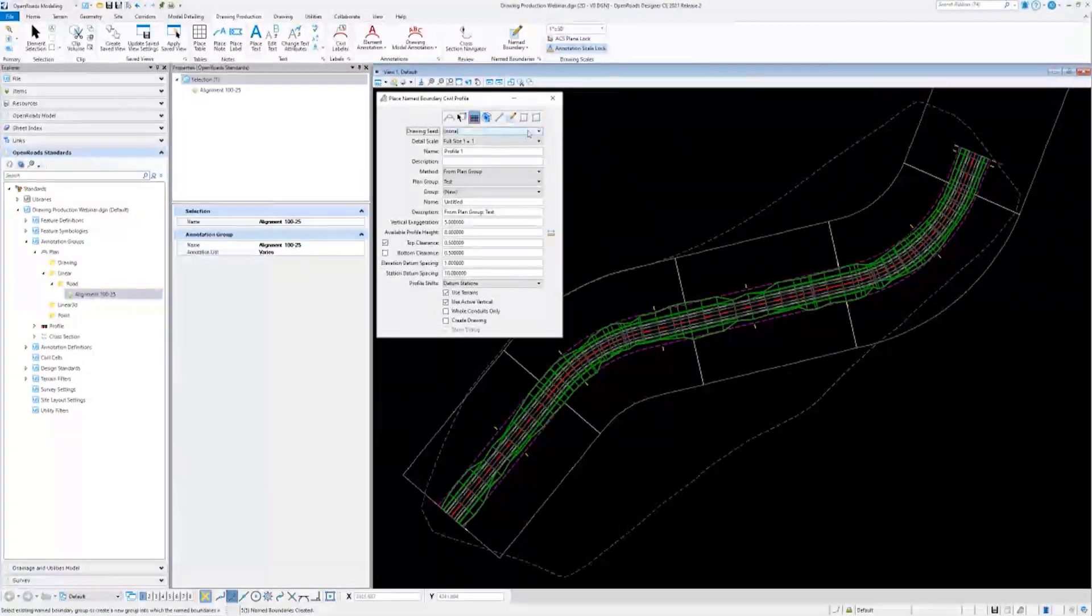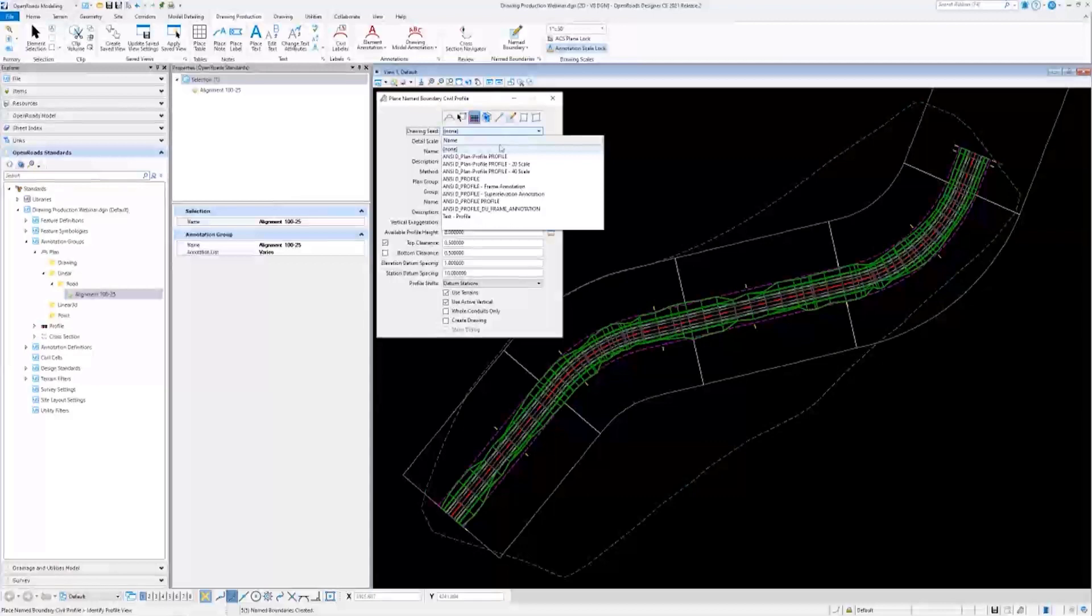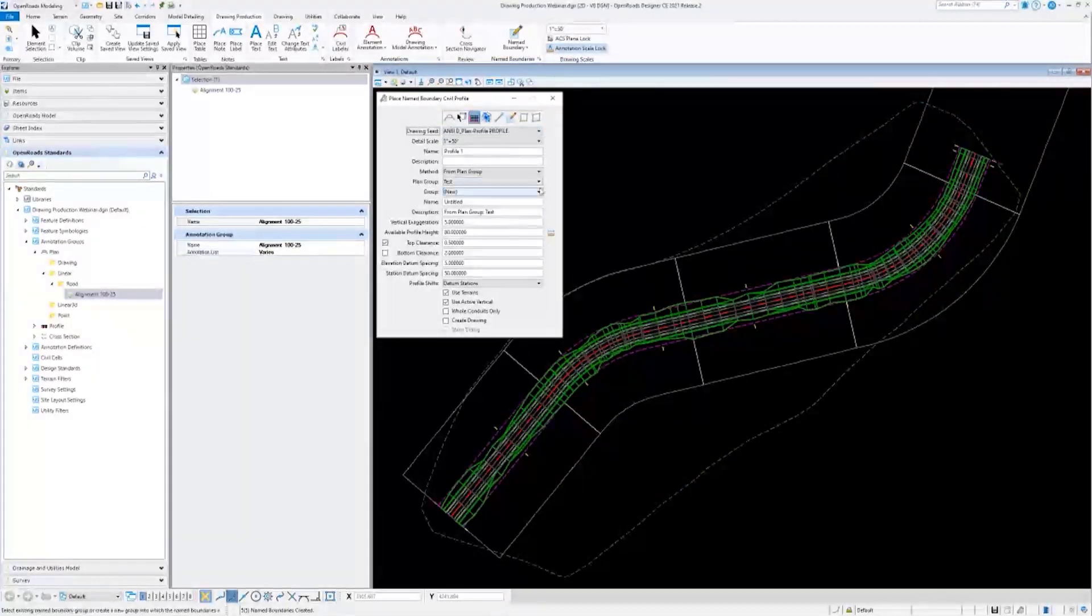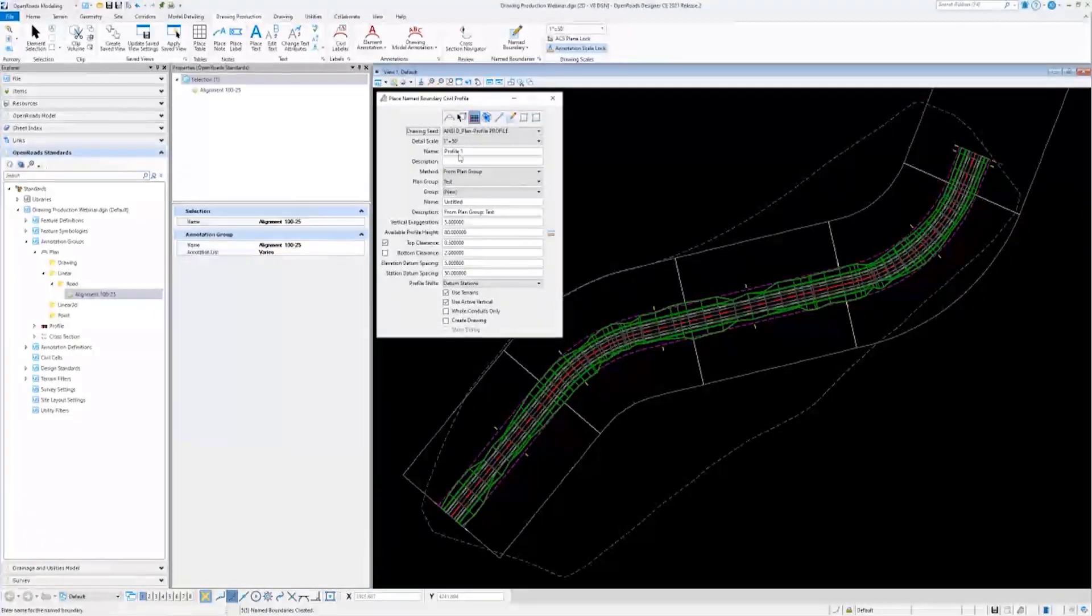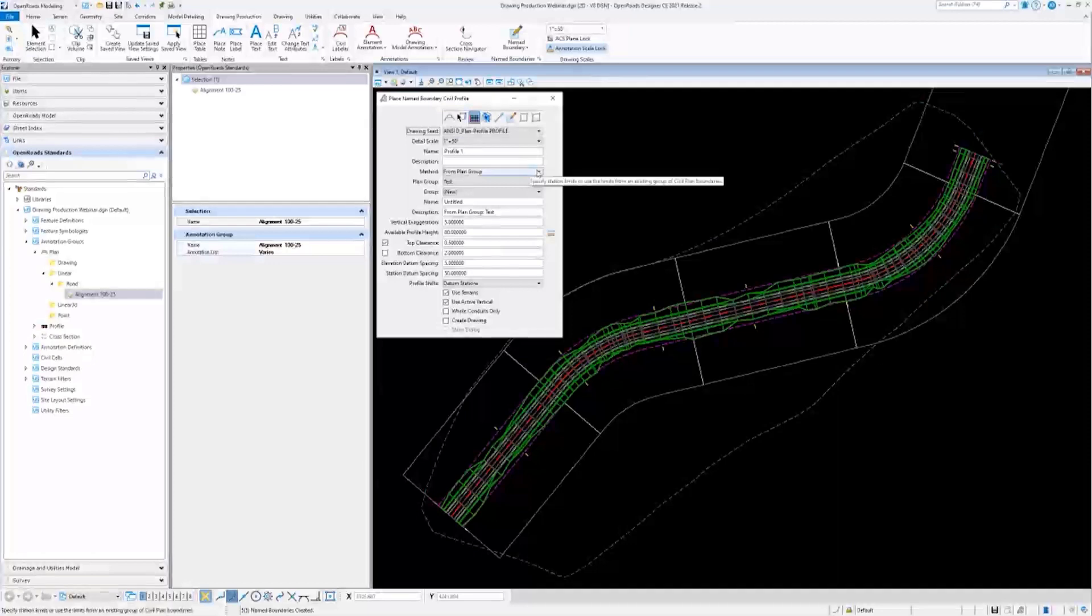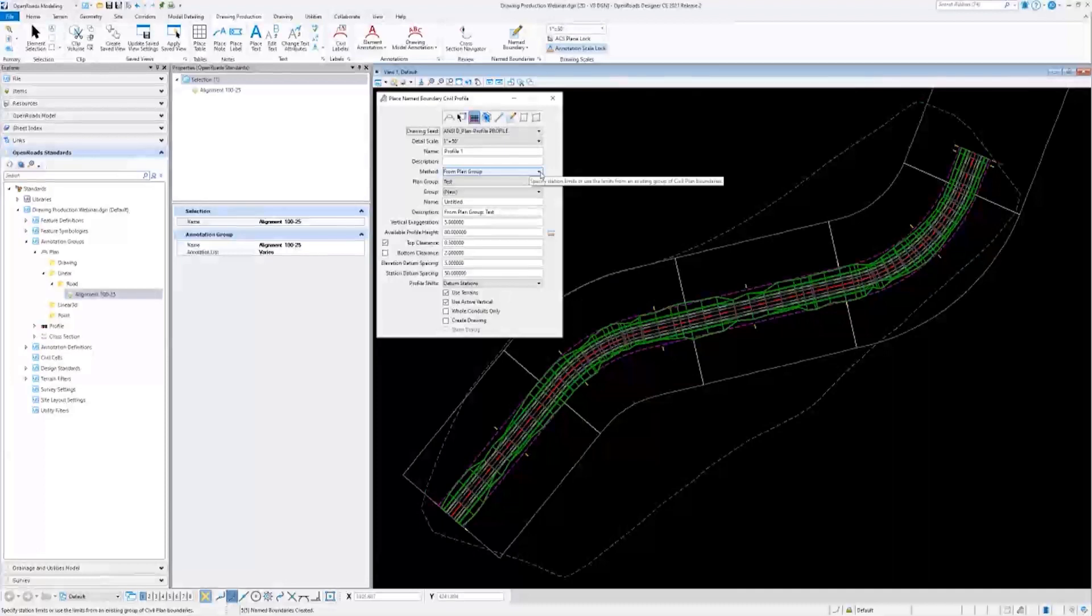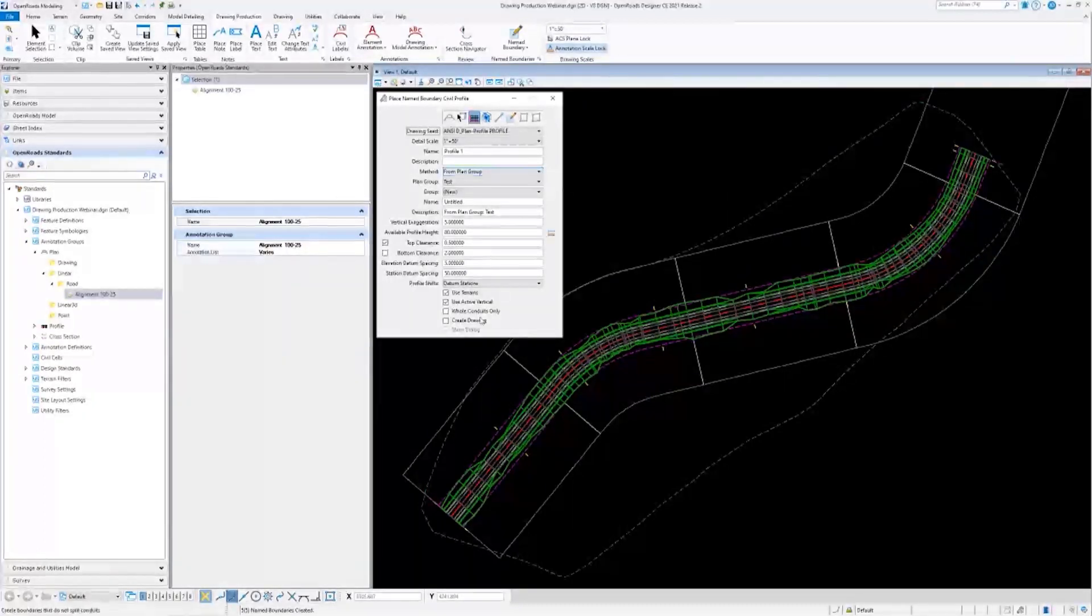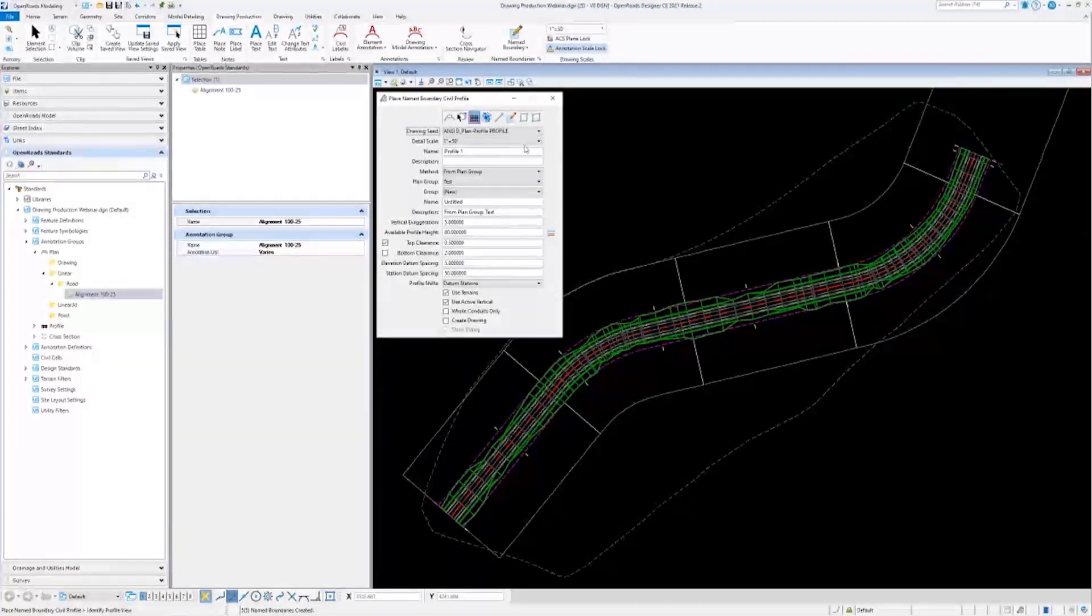I'll go ahead and select my drawing seed again. And again, I'll go over this a little bit more later. I'll keep these as is for now. The main points I want to look at are the method here, elevation datum spacing, station datum spacing, profile shifts. And again, what happens when you use this create drawing checkbox.